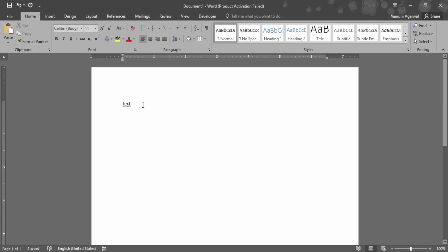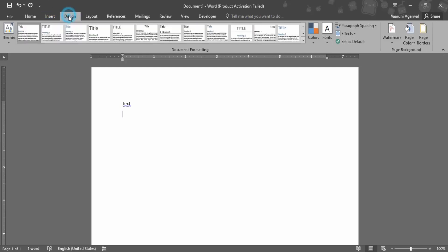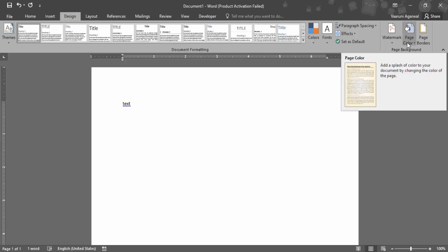But what if you want to change the color of the page? Let's say I want to keep my page as black and have the text appear in white. What we can do is go to the Design tab, where we have the Page Background group, which contains the Page Color option.